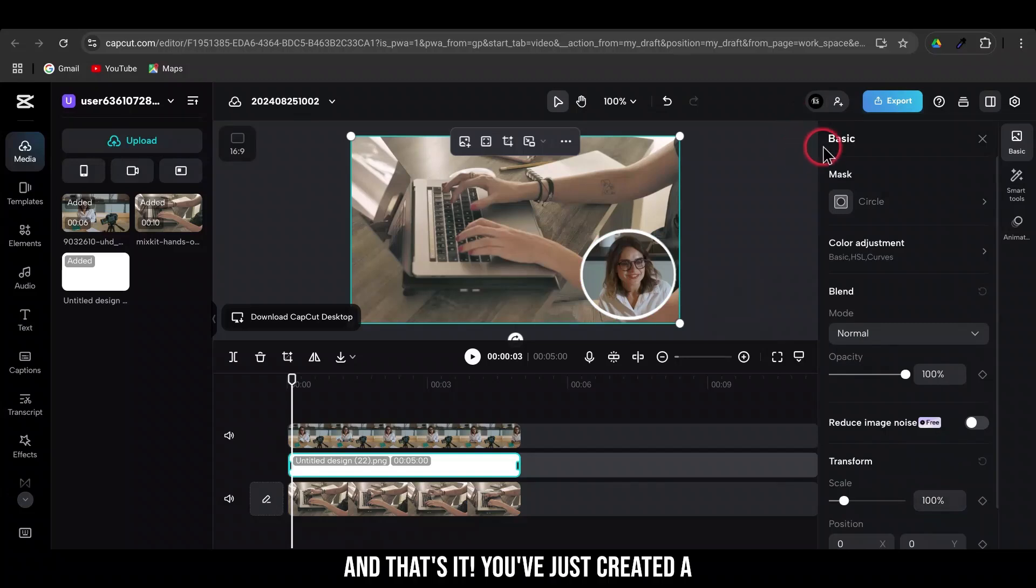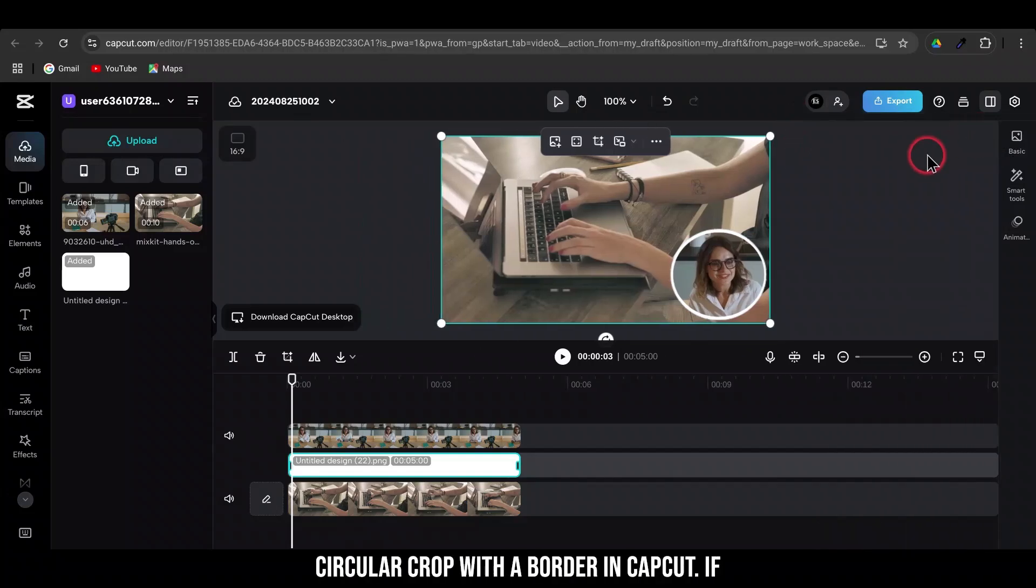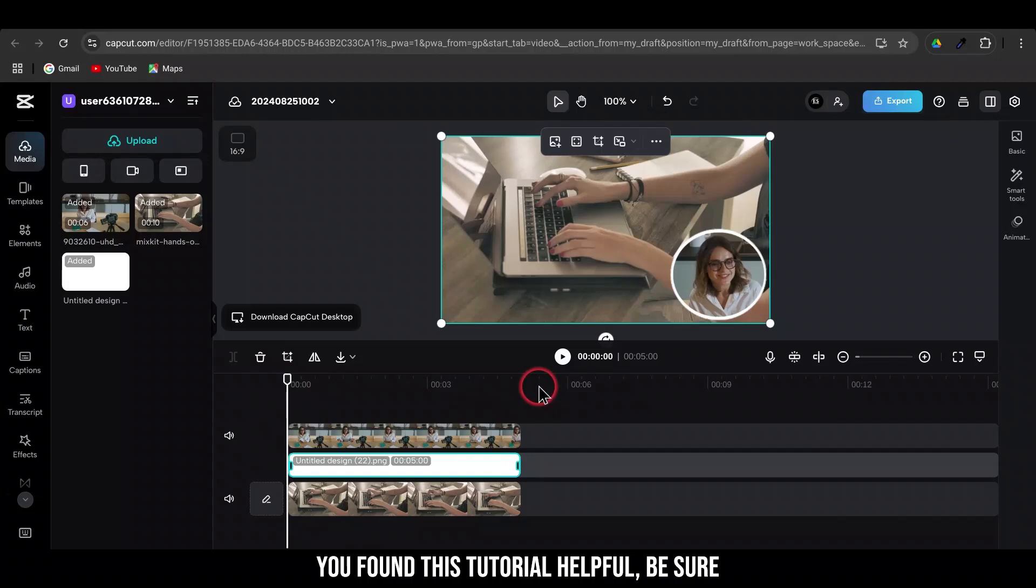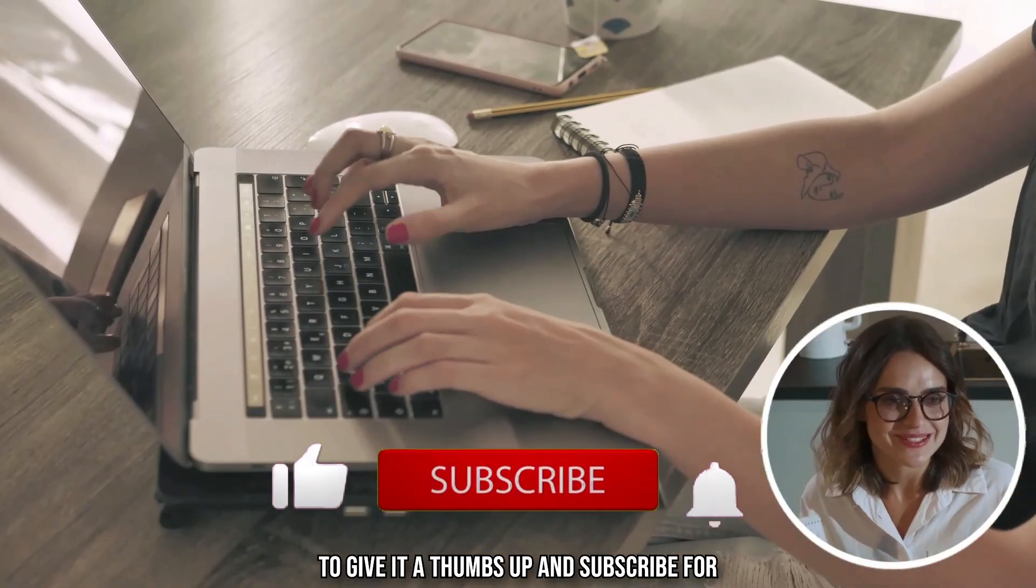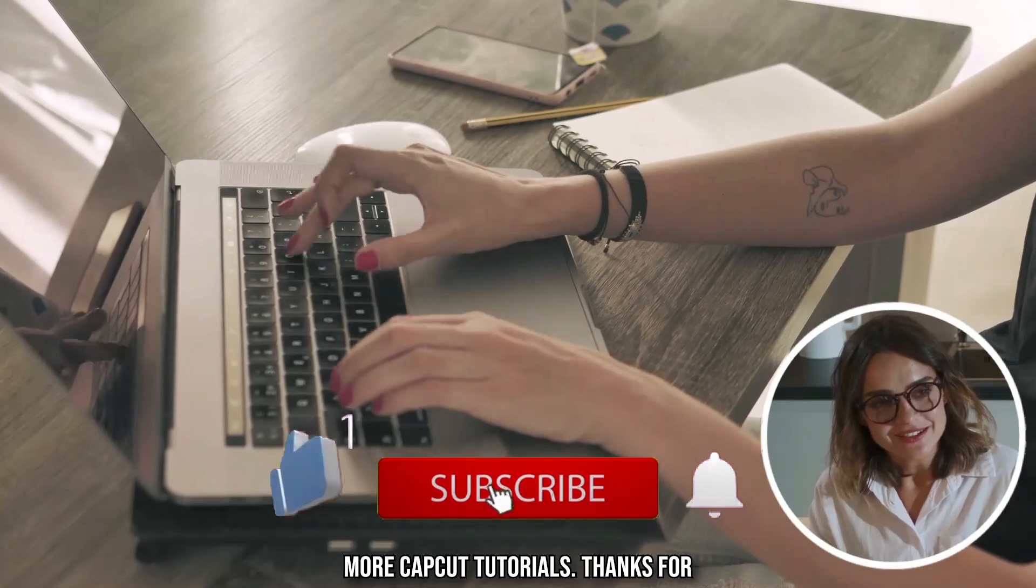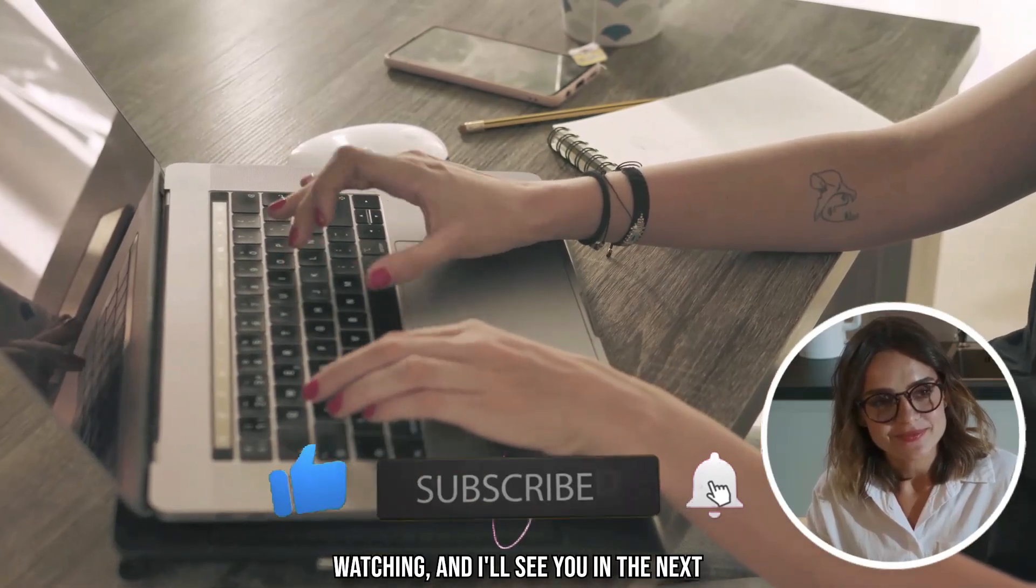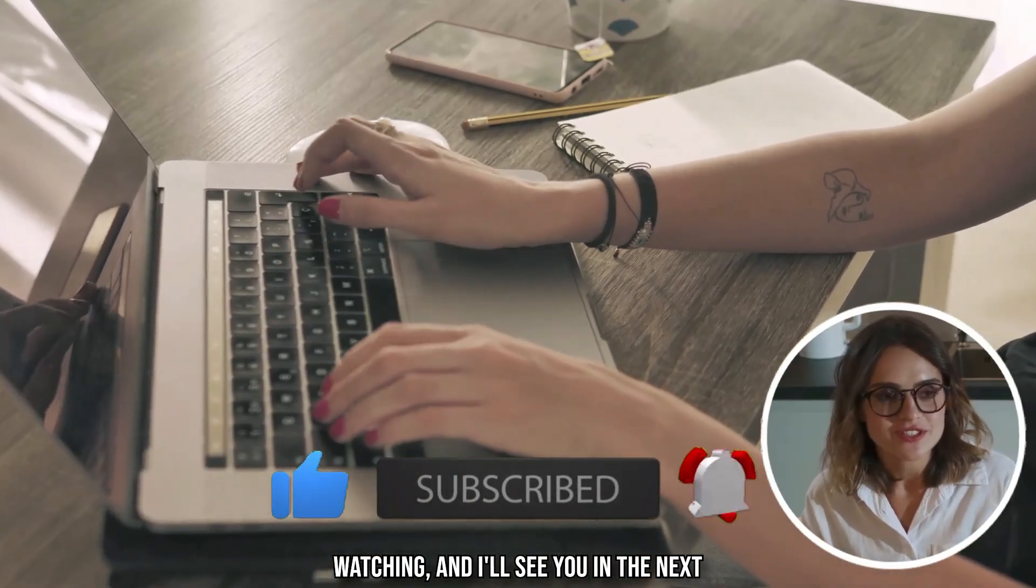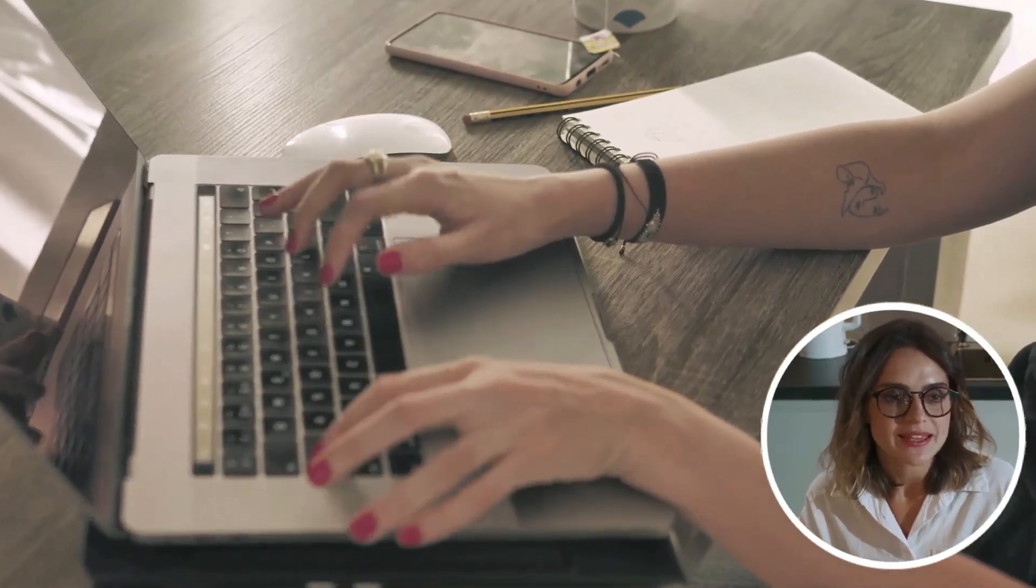And that's it! You've just created a circular crop with a border in CapCut. If you found this tutorial helpful, be sure to give it a thumbs up and subscribe for more CapCut tutorials. Thanks for watching, and I'll see you in the next video!